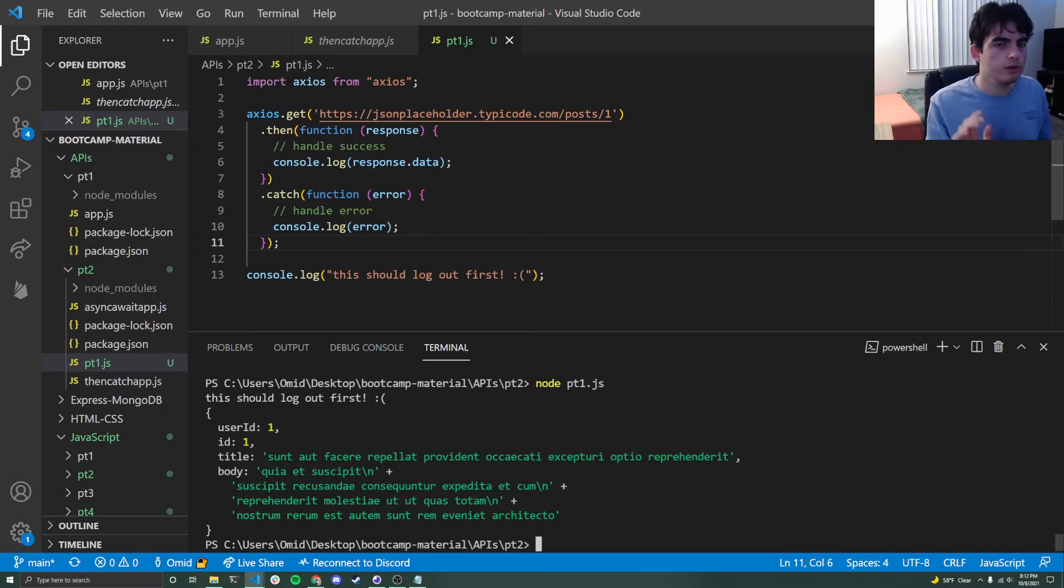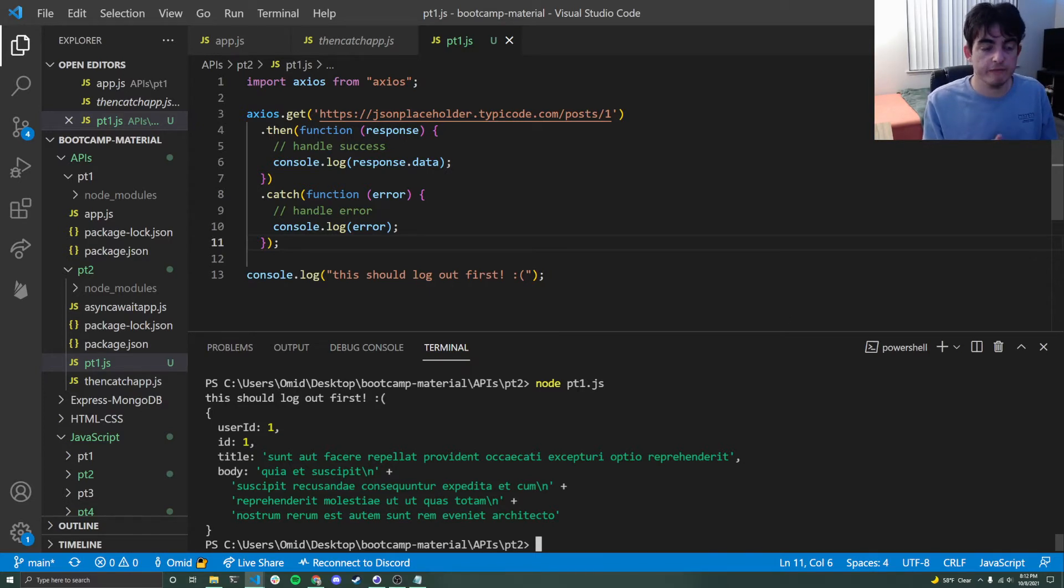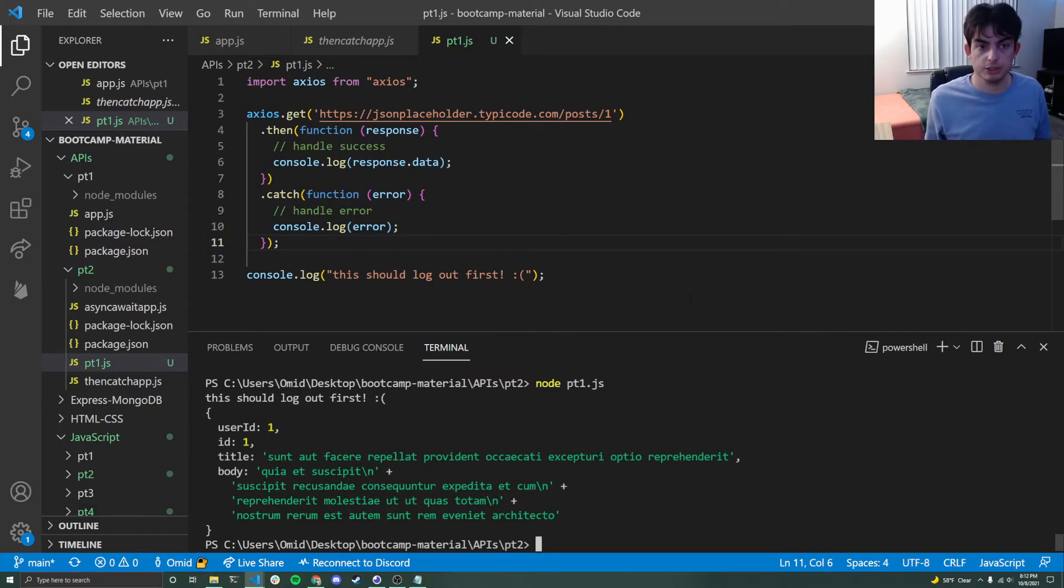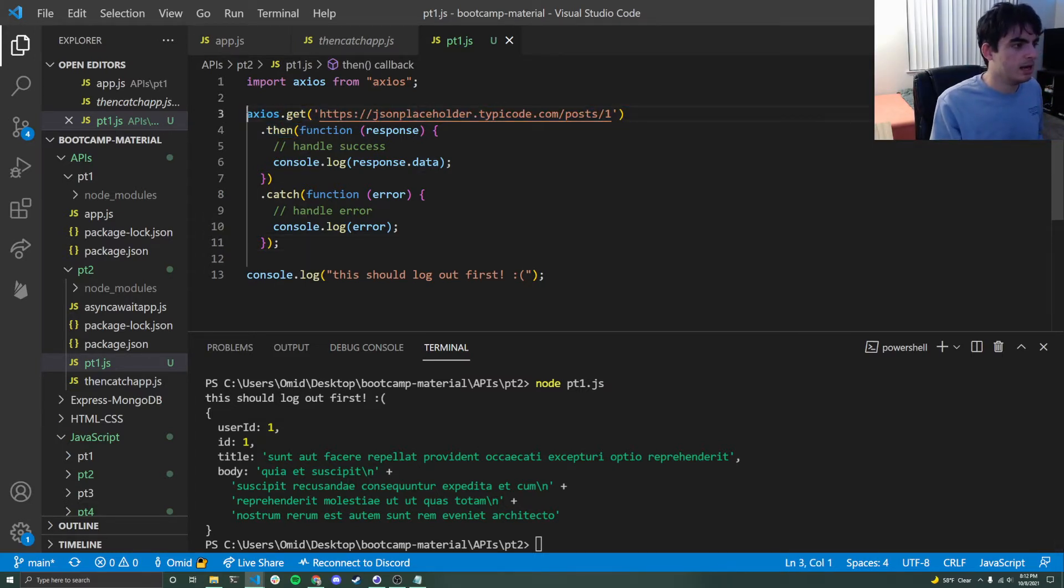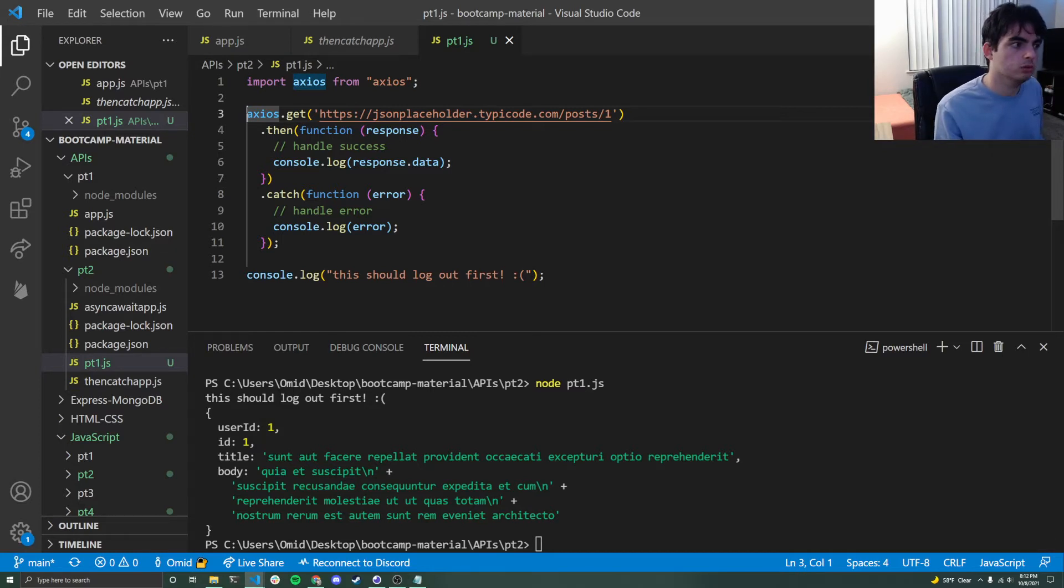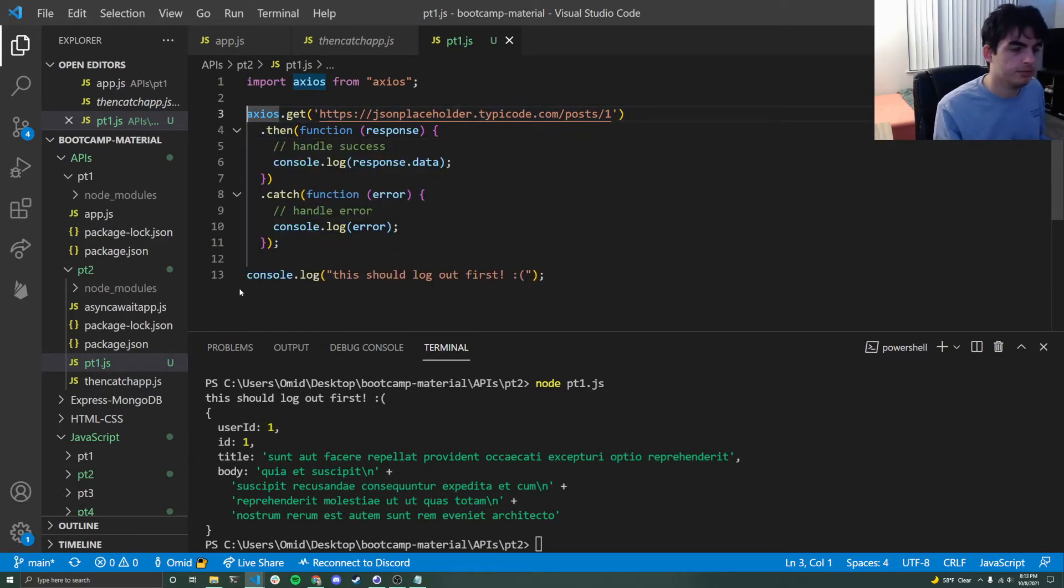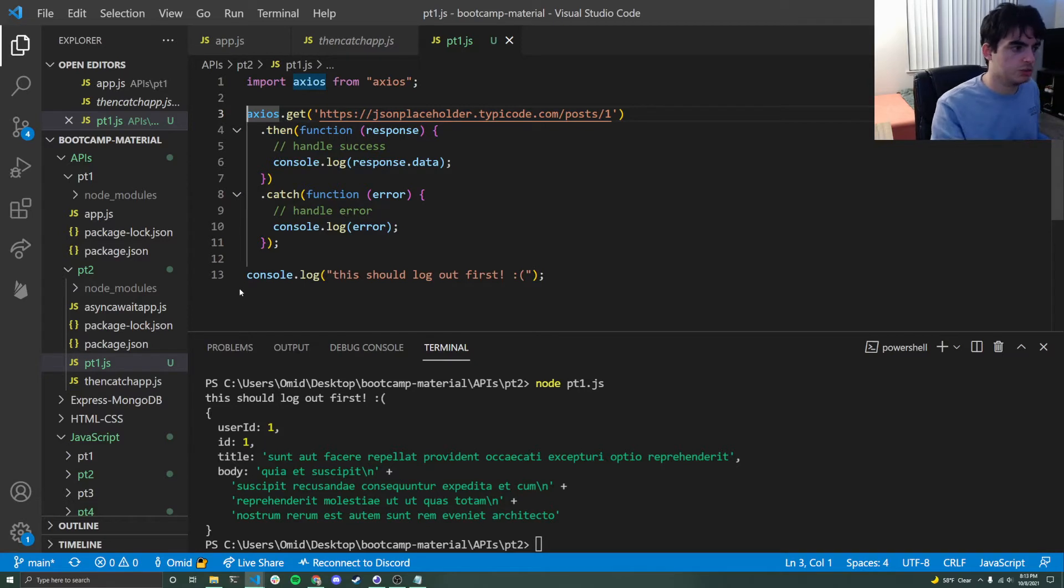Because we're used to this concept called synchronous programming. If you've never done web development or API requests, you're used to synchronous development, where what happens is you go line by line. So line three executes, four through 11, then line 13. Not line 13 executes, then everything else executes.